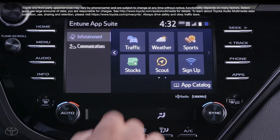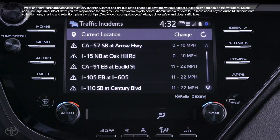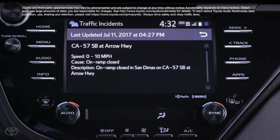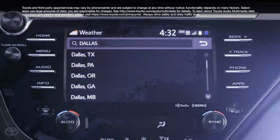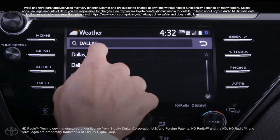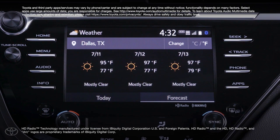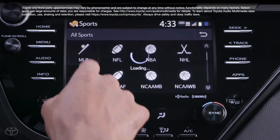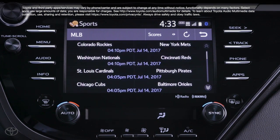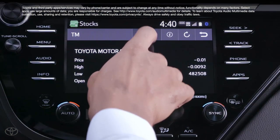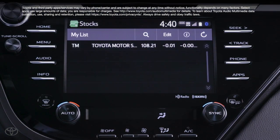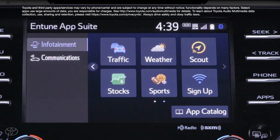The traffic and weather apps also provide current localized information, and Intune 3.0 Premium Audio units receive data from HD Radio with weather and traffic. Need to check the score of that game going on, or see how your stock prices are doing today? Well, Intune 3.0 AppSuite Connect has you covered for those as well, thanks to the sports and stocks apps.